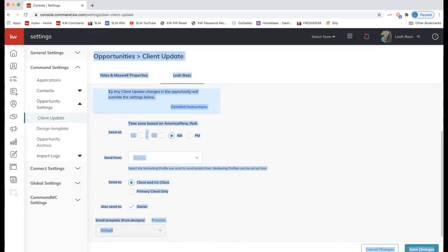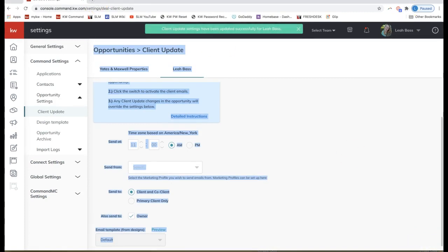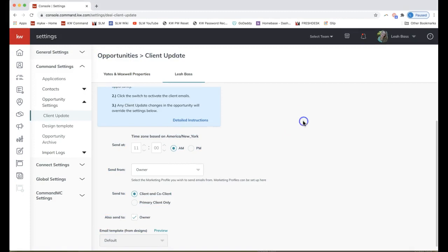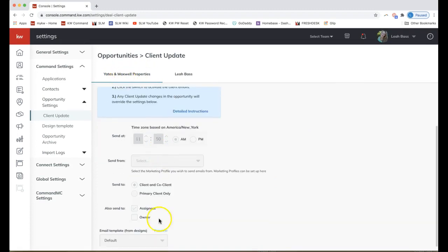Once you have the settings you'd like, click Save Changes on the very bottom right of your screen. One thing slightly different on the team side: if you're editing as the rainmaker, all those settings are the same, but the extra field you have is 'Also Send To' — instead of just owner, you also have the assignee option, which will CC all assignees on that opportunity.